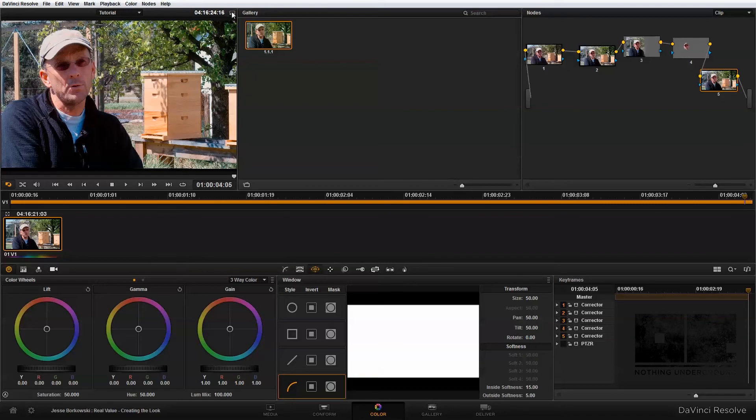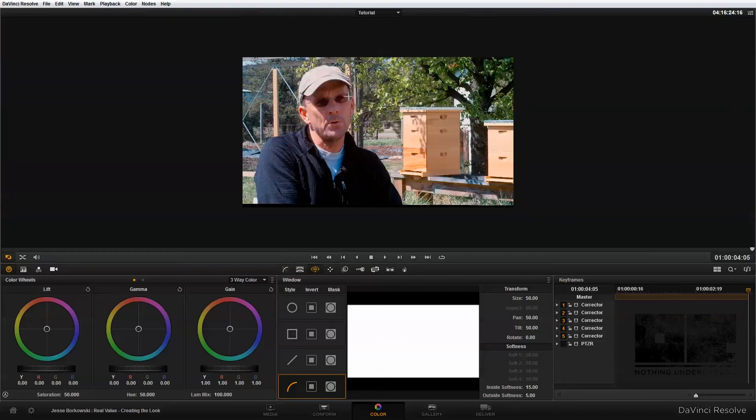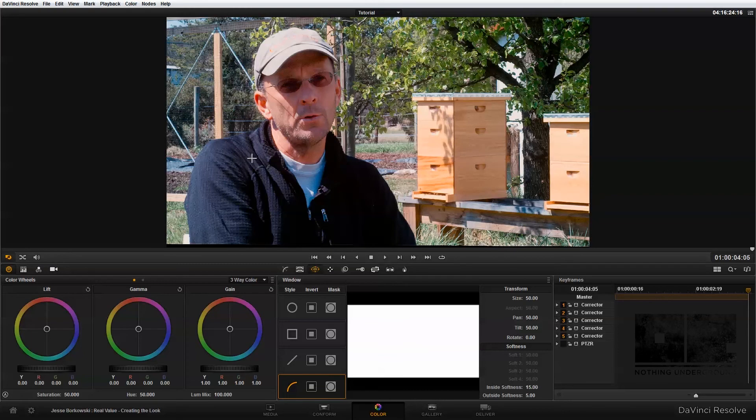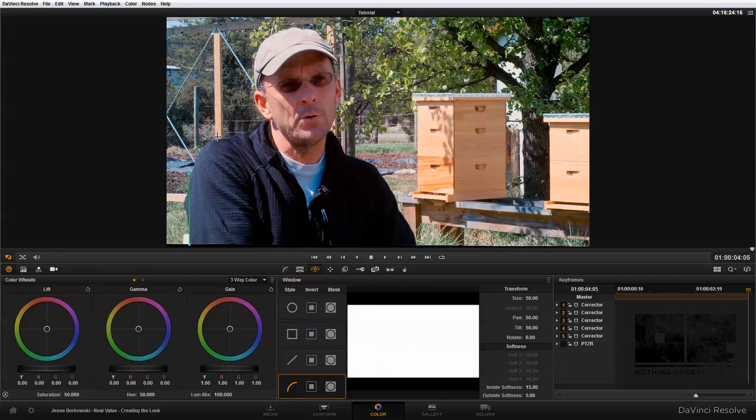And it can be a little bit easier to do this if we actually zoom in on our image to give us a little bit more specific control. And all I'm going to do is just click around my subject to draw the power curve that will allow me to isolate him from the background. So I'm just going to do that by clicking and adding some points.